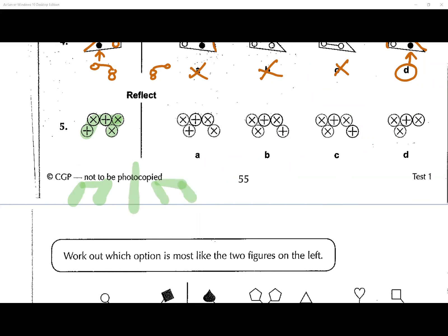Question number five: reflect. The general shape goes this way in the question, so in the answer it'll be going the other way. All options have the right general shape, so we analyze more closely. We need a times symbol and another times symbol — one option has a plus instead, no good. We need a plus and times behind it, but one option has a dotted line — no good. It has to be B.